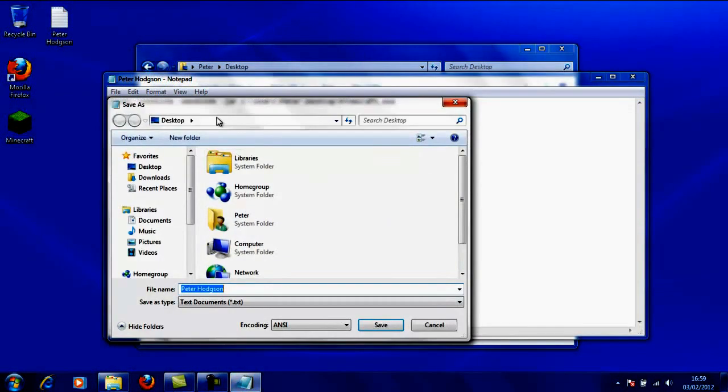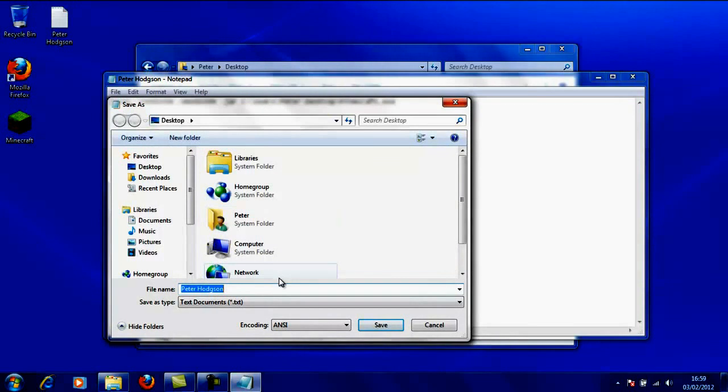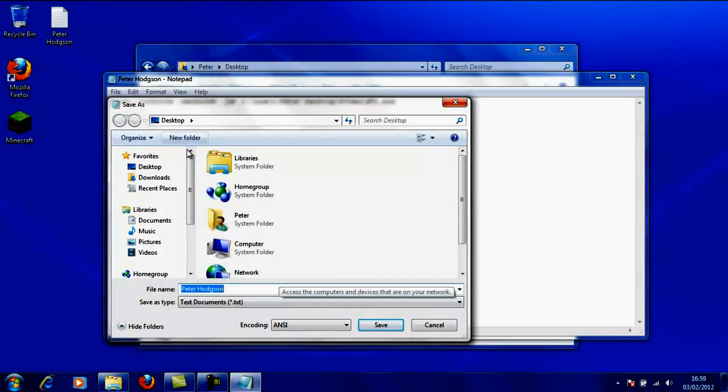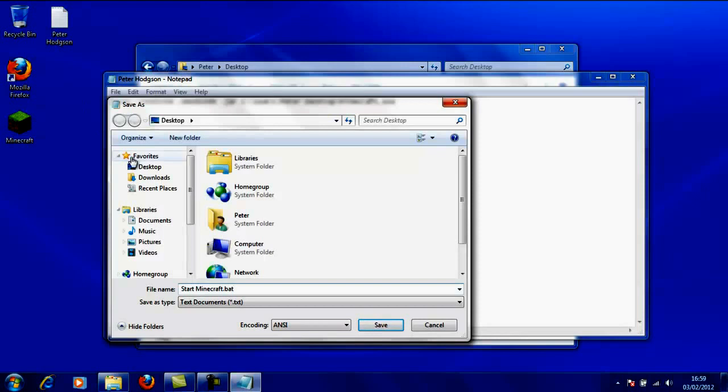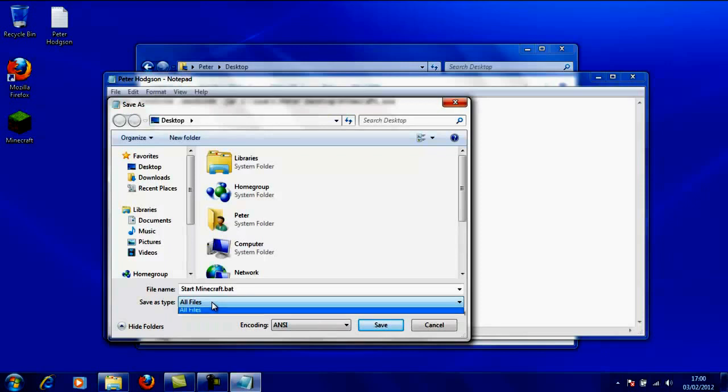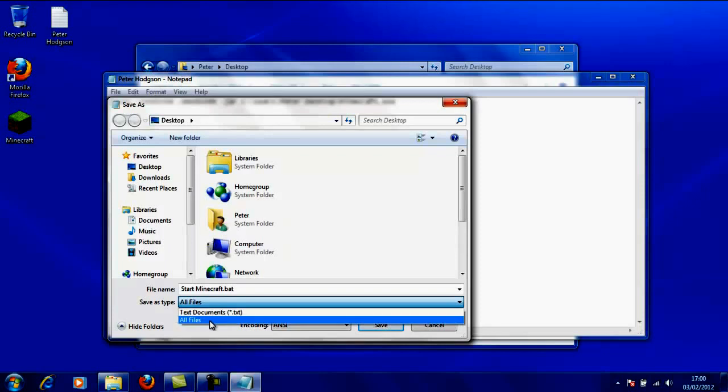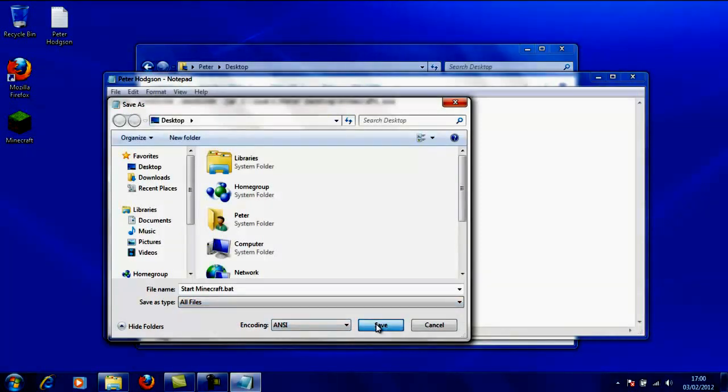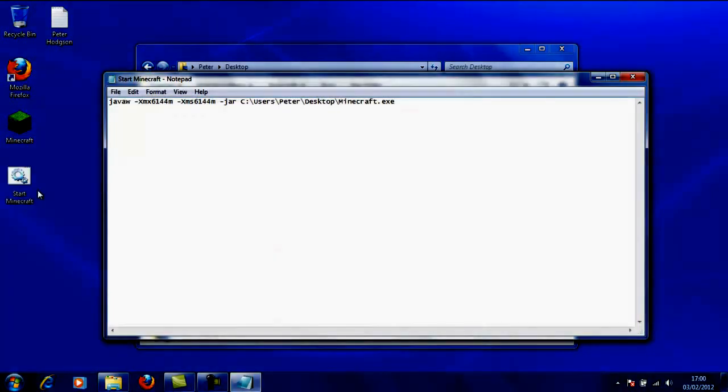Now we're going to save this. Go to File, Save As, and then you want to do it on your desktop because that's where you want it to load. You can put it somewhere else obviously if you want, but you're going to save it as start minecraft.bat. Make sure to change that to all files or it won't work. Click save.